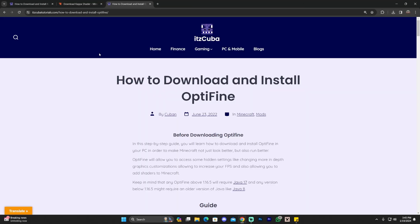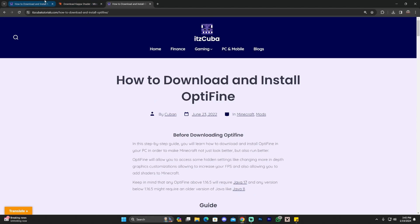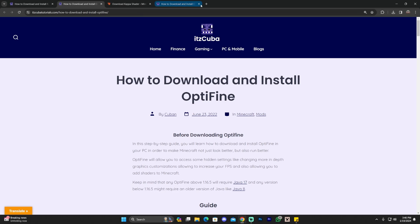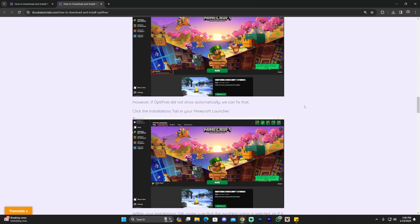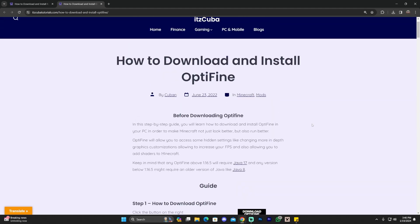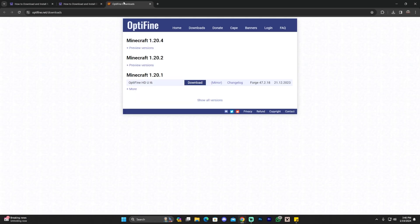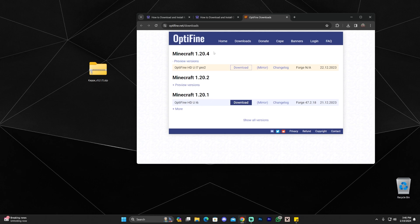To install OptiFine, either click on the third link in the description which brings you to our written guide on how to download OptiFine, or use the Kappa shaders guide and click on OptiFine to be redirected to the OptiFine page. This is a very in-depth written guide. Keep in mind OptiFine requires at least Java 17 — I'll leave a link in the description on how to download it.